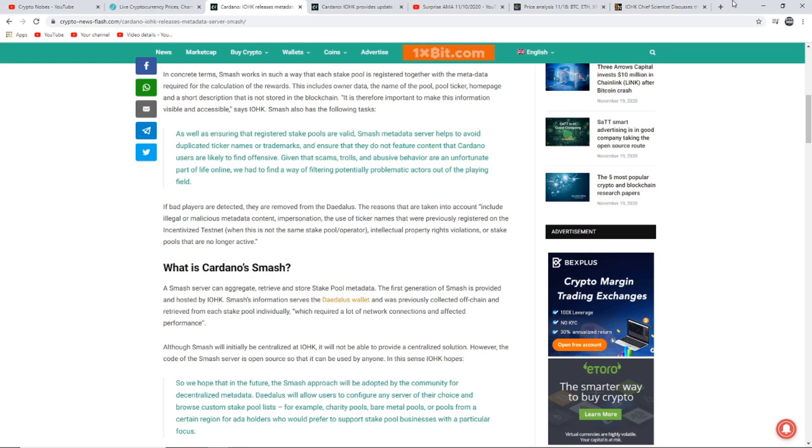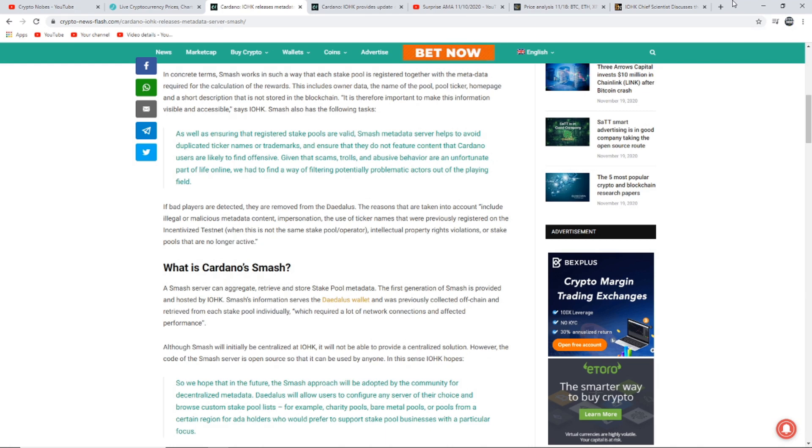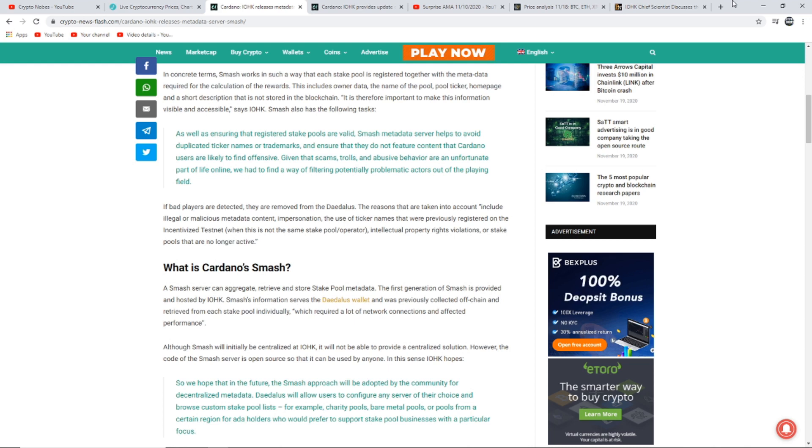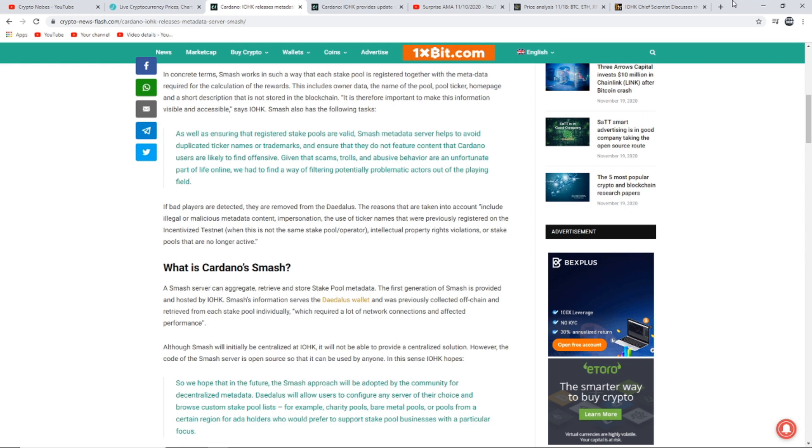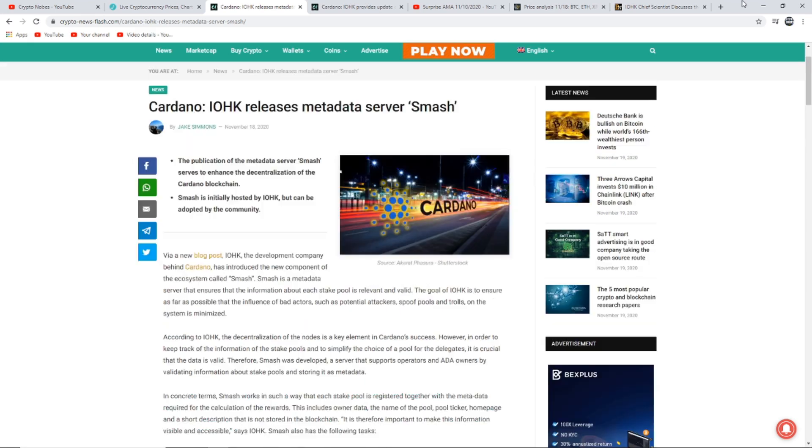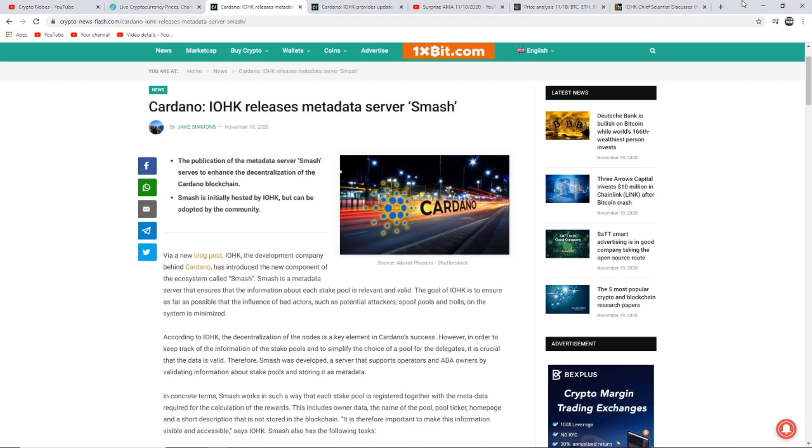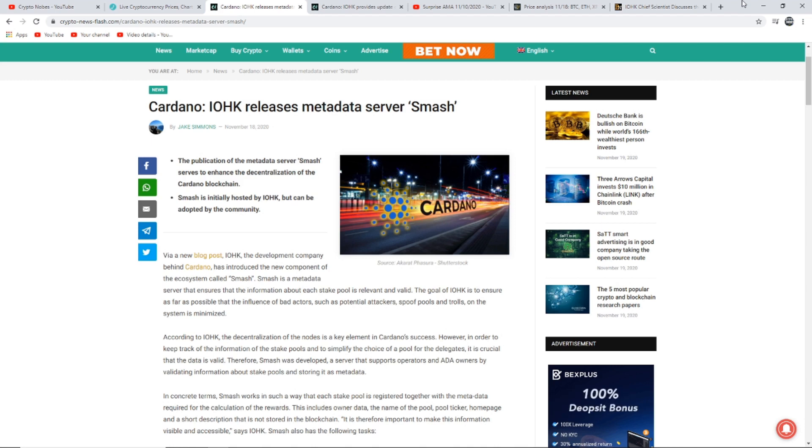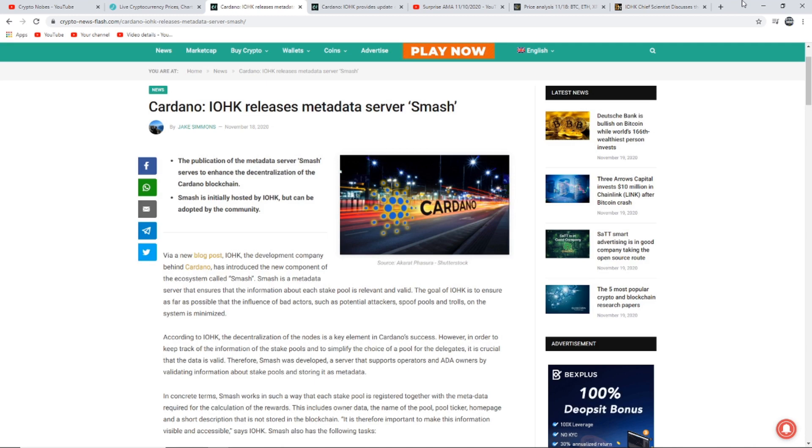However, the code of the Smash server is an open source so that it can be used by anyone. In this sense, IOHK said, we hope that in the future, the Smash approach will be adopted by the community for decentralized metadata. Daedalus will allow users to configure any server of their choice to browse custom stake pool lists. For example, charity pools, bare metal pools or pools from certain regions for ADA holders who prefer to support stake pool businesses with a particular focus. So overall, this is good news for Cardano, even though the price action is not doing much, they are still growing at an accelerating rate with still a lot more to come. I am personally very bullish on Cardano.